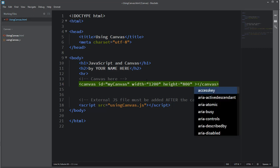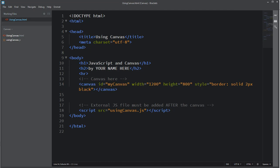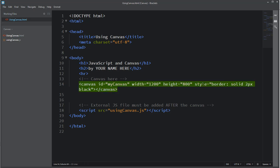You can control the height and width of your canvas here. You can also do that in the JavaScript but we'll do it here for now. Finally, you can also give some style to your canvas. You can see I've done that here by defining the style as having a solid black two-pixel border.